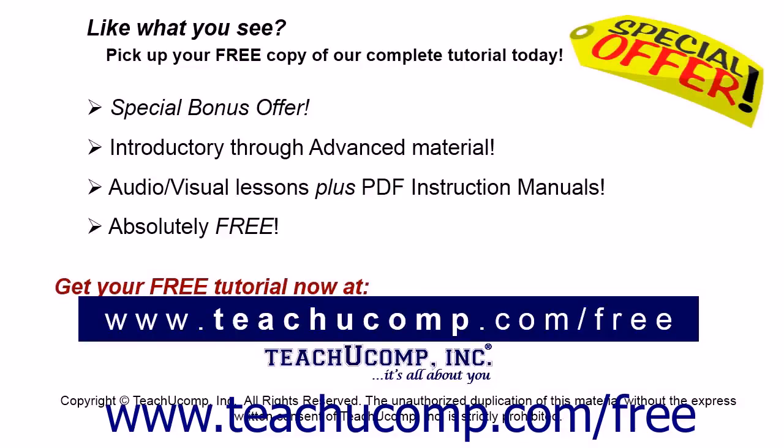Like what you see? Pick up your free copy of the complete tutorial at www.teachyoucomp.com forward slash free.